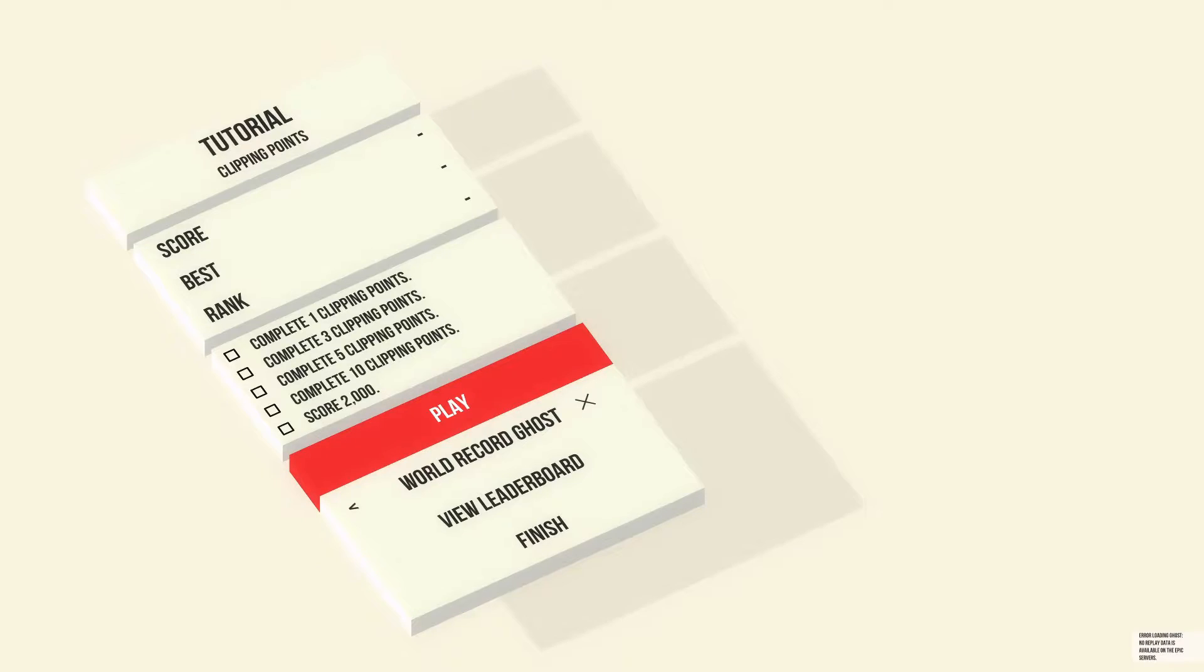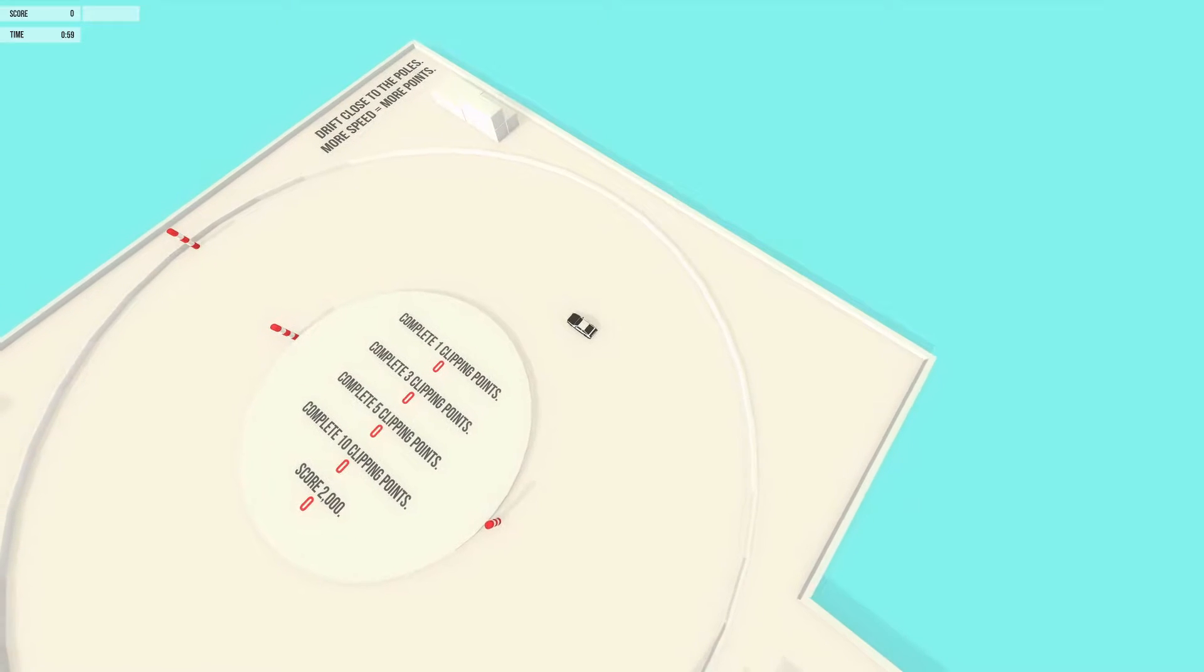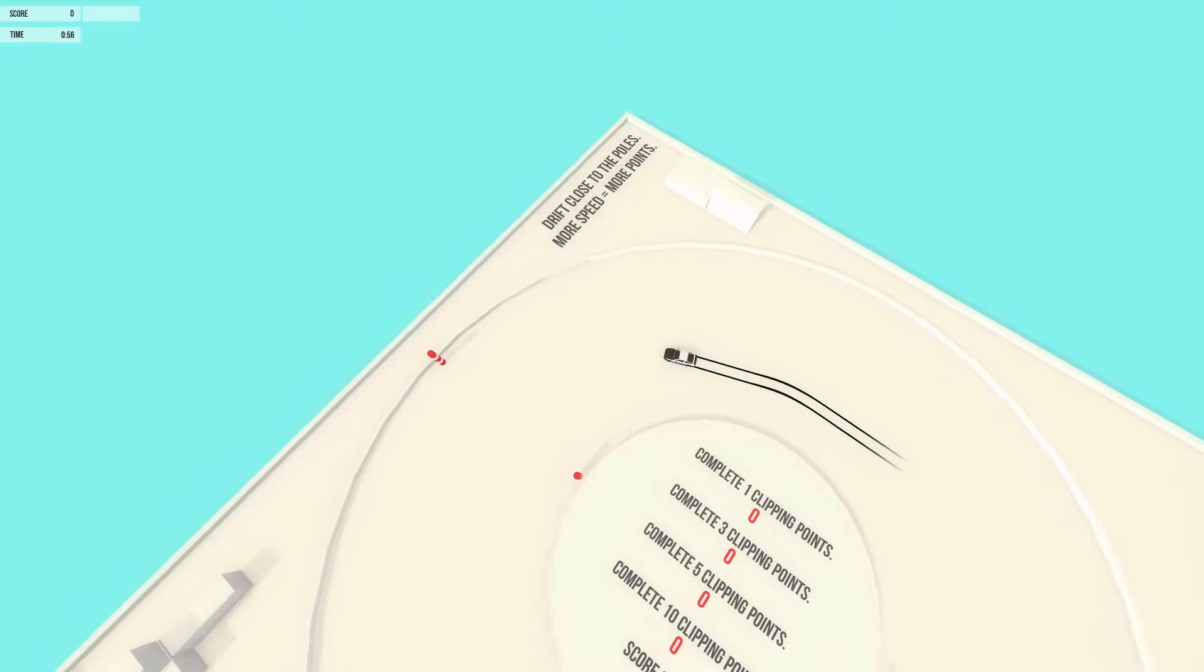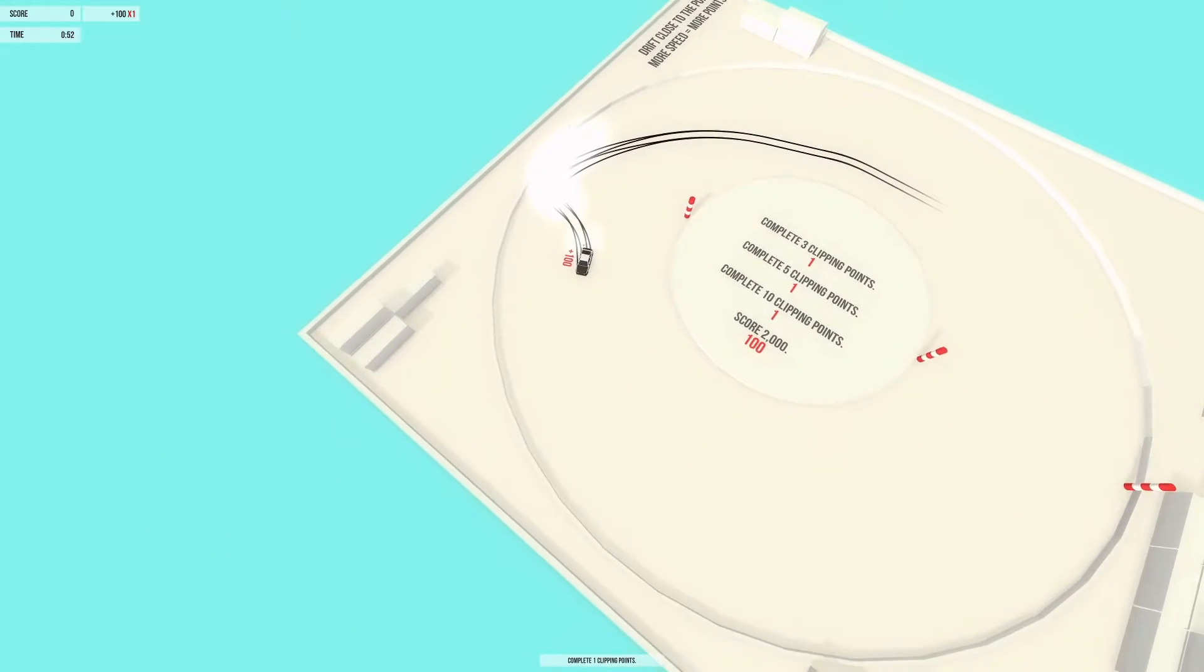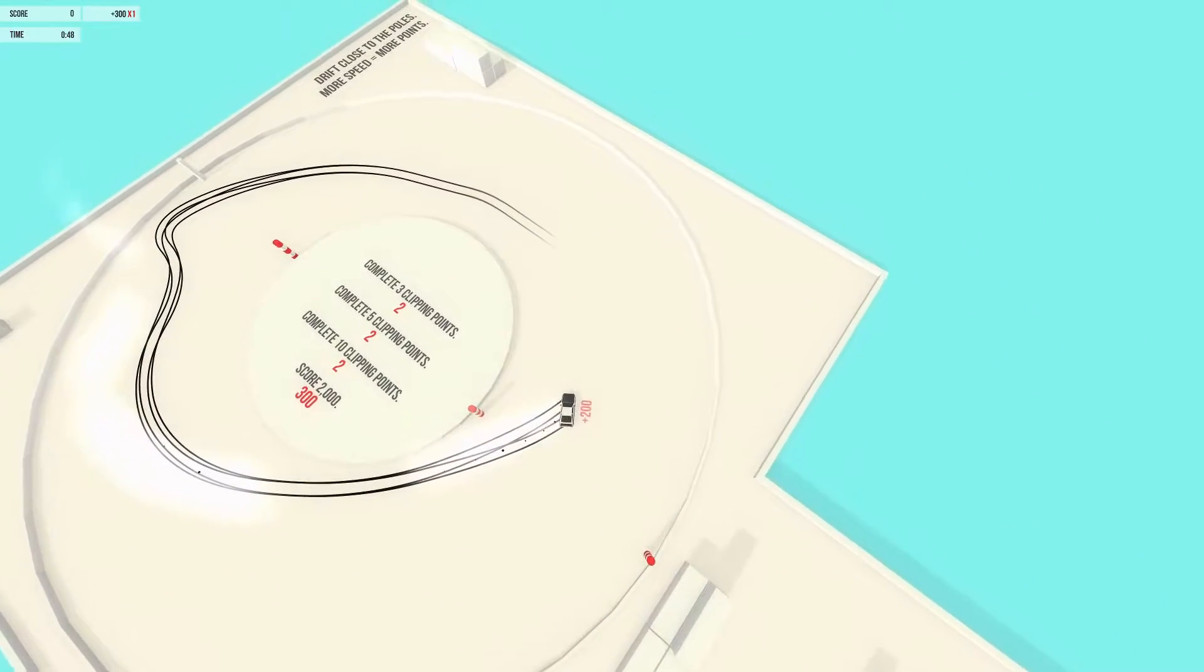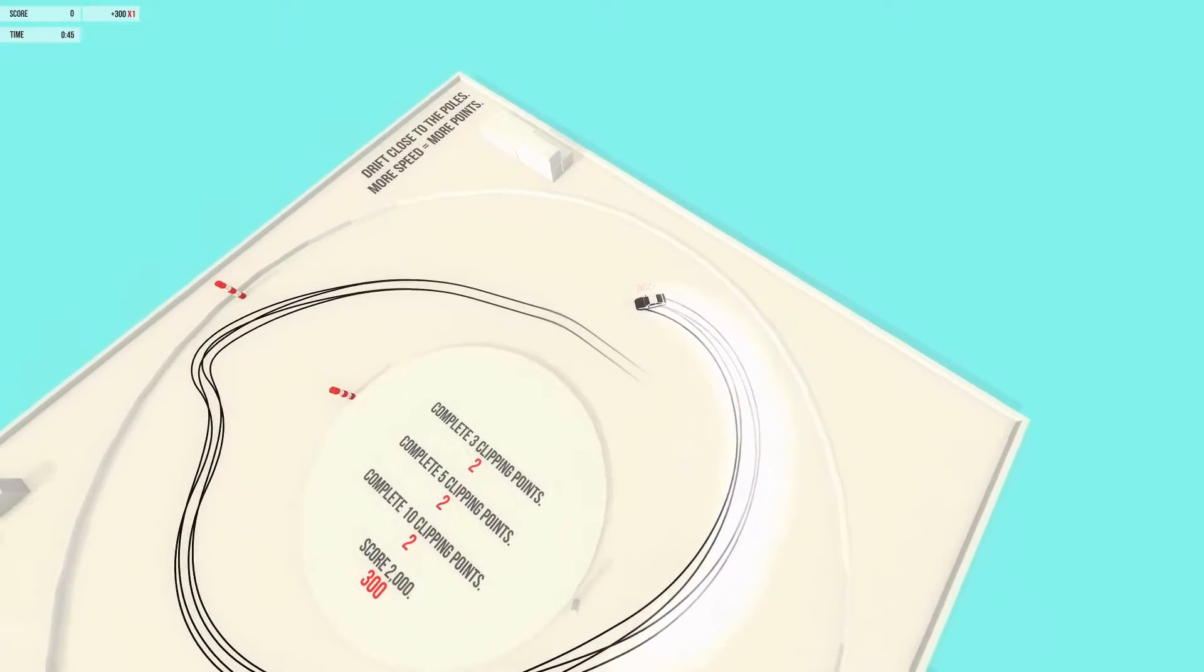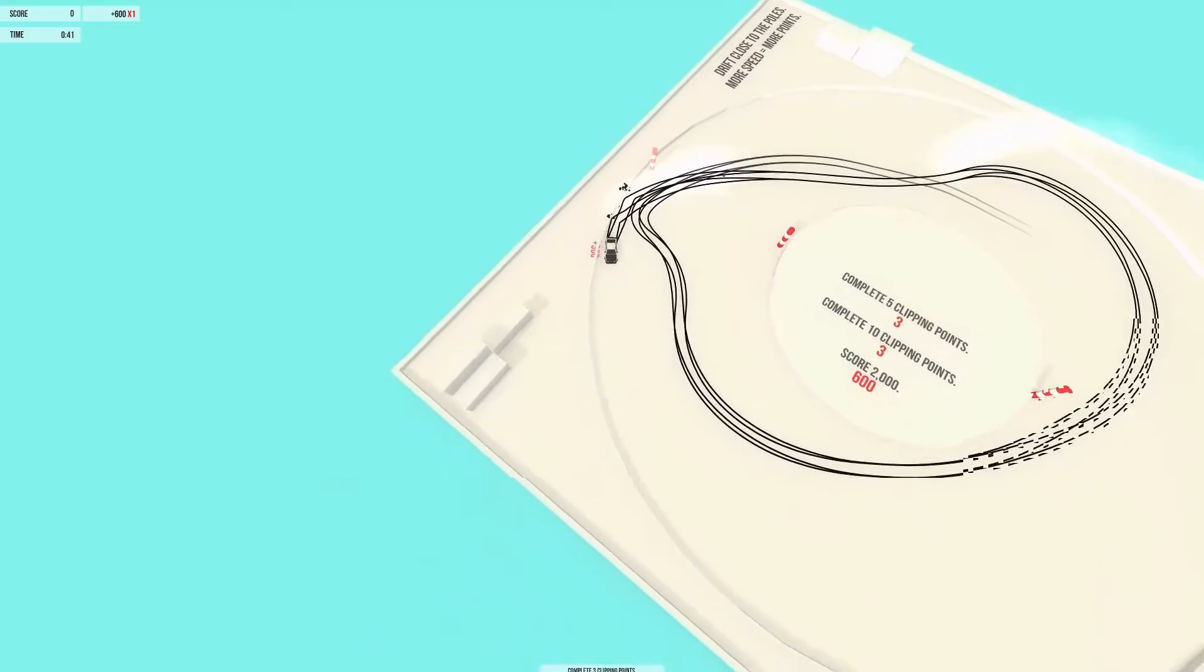So we got complete one clipping point. 3, 5, and 10. With a score of 2000. And clipping points is drifting as close as I can to a certain objective. Hence why they have the pylons right there. So I got drift there. Handbrakes do count. So that's going to be my goal. Using the handbrakes. I think at the last second. Oh yeah. Come on. Keep that drift going.